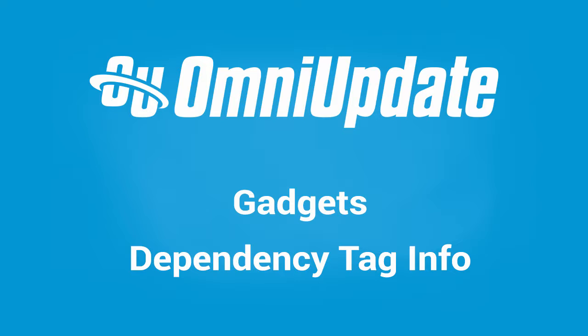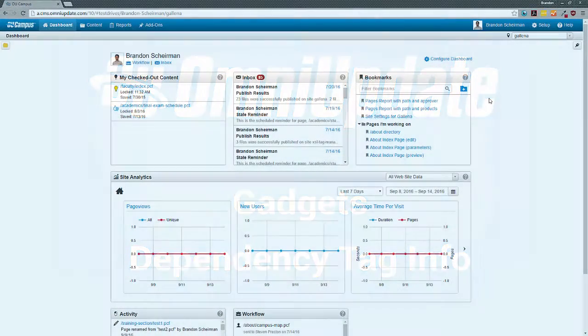It enables us to look up information about dependency tags and also search for the dependency tags of files if we don't happen to know the tag offhand. So let's go into OU Campus and learn a little bit more.